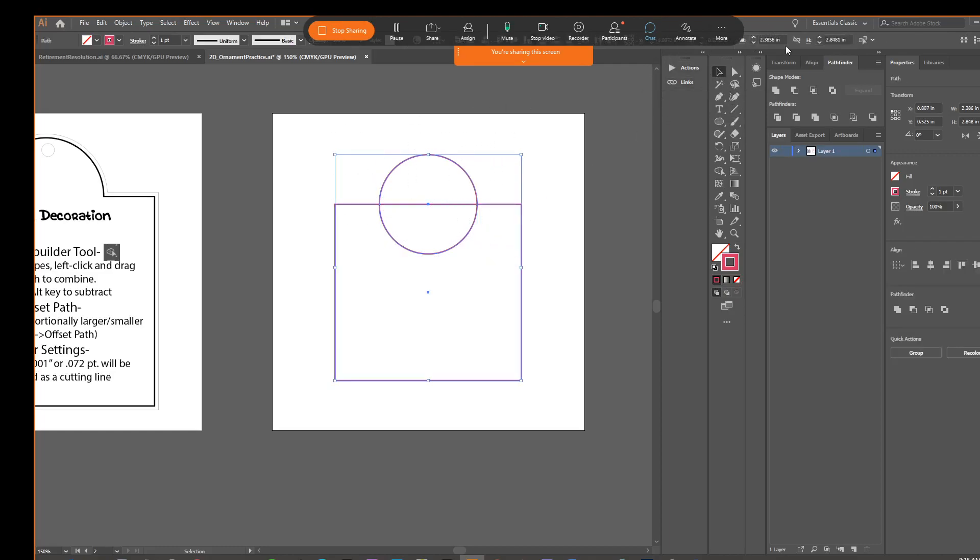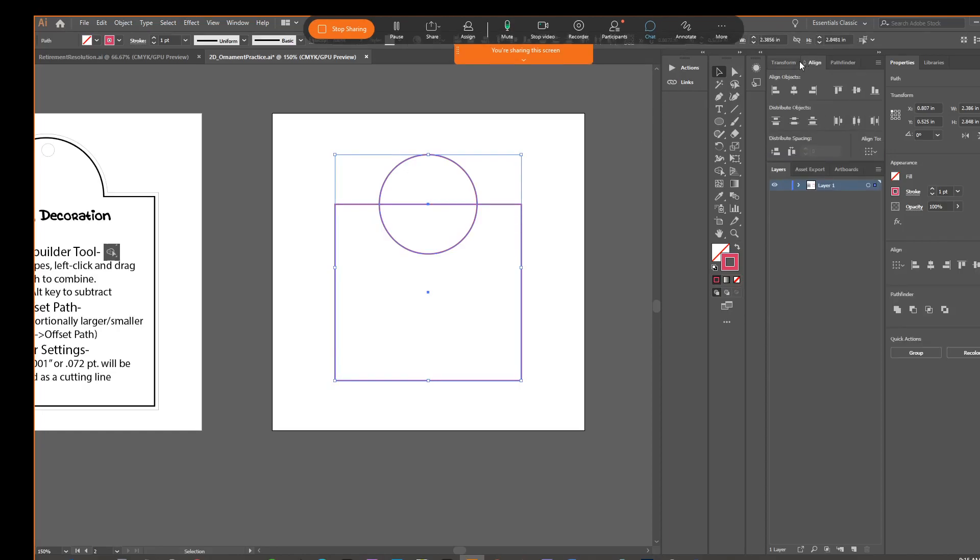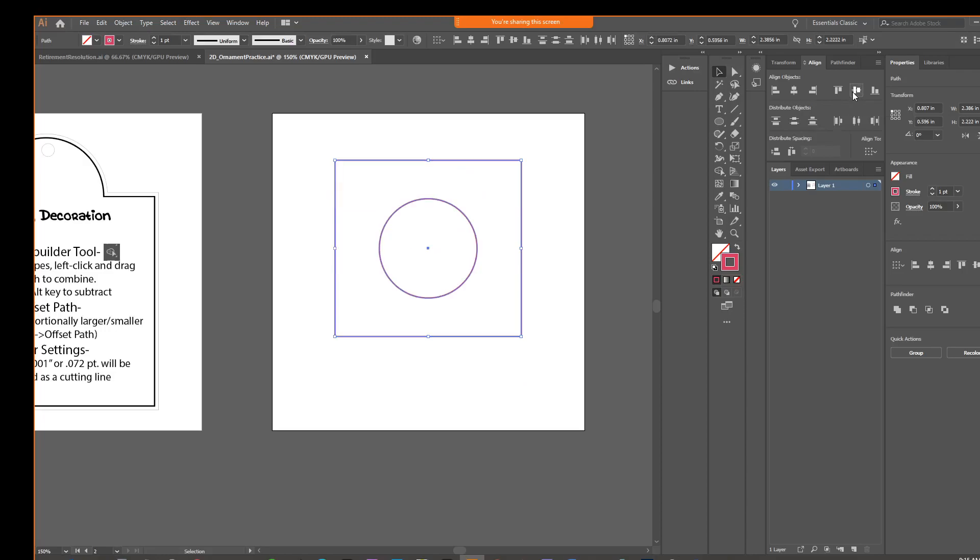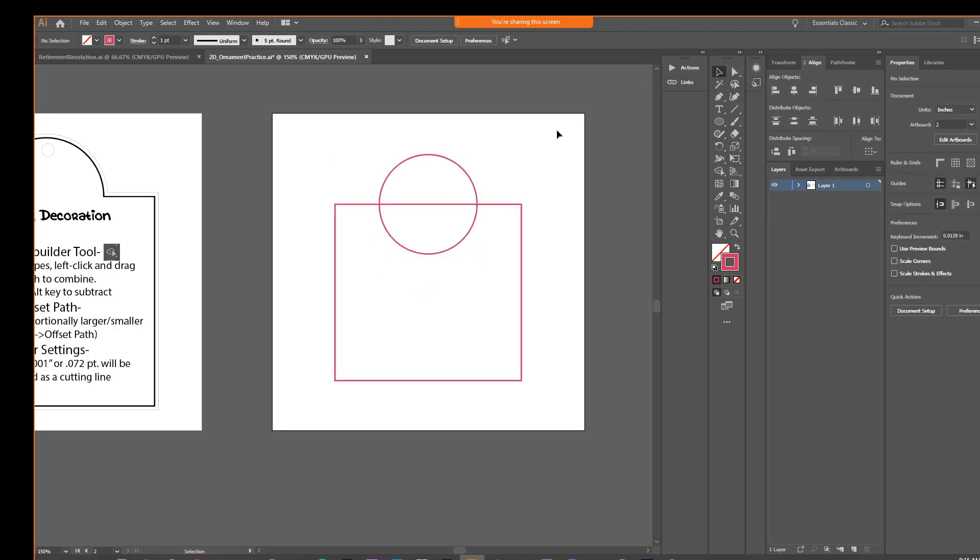And then in your palettes, you have an align palette. So in here, we could just select align horizontal centers. And I guess I did have that there. We wouldn't want to do align vertical centers, because now that puts them in the middle there. So maybe in a different situation, that would be good, but not this one. Alright, everybody good so far with having our overlapping shapes?